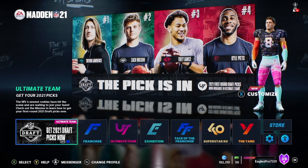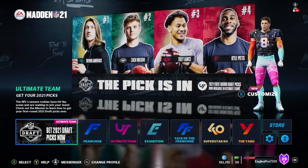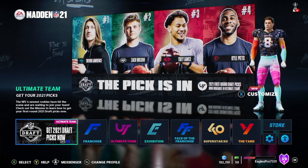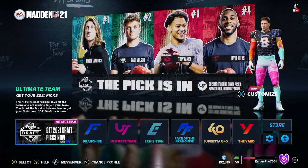Hey everyone, welcome back. Today I'm going to be showing you how to get the new rookies and free agents in Madden 21.